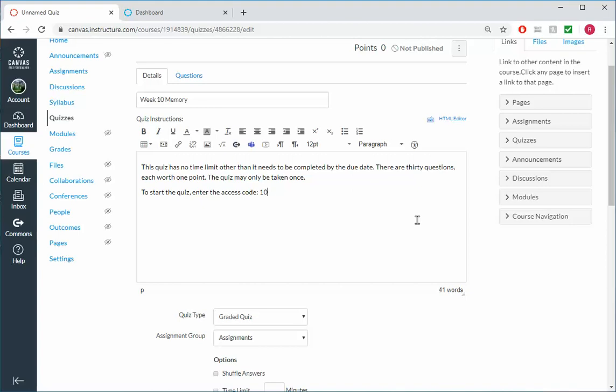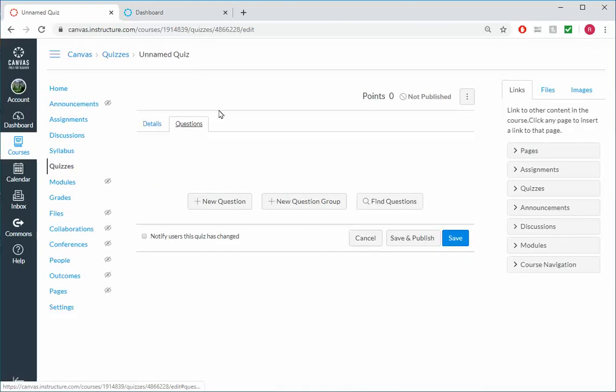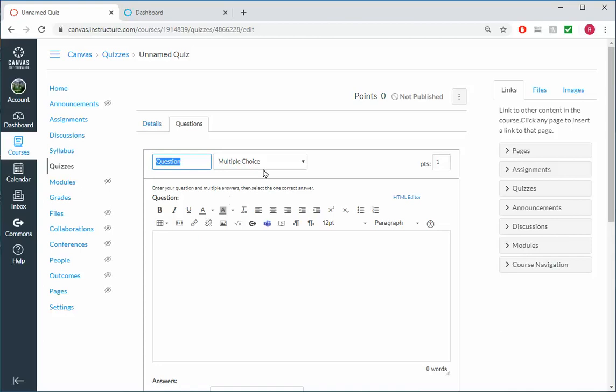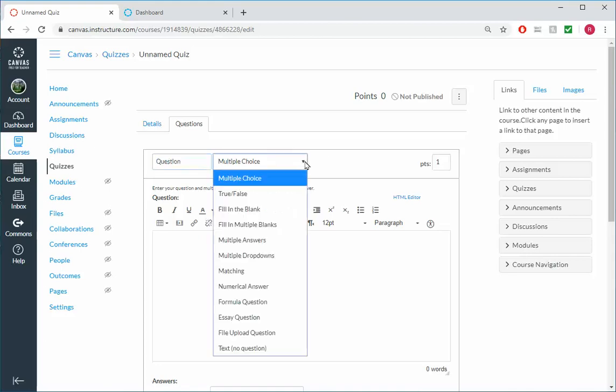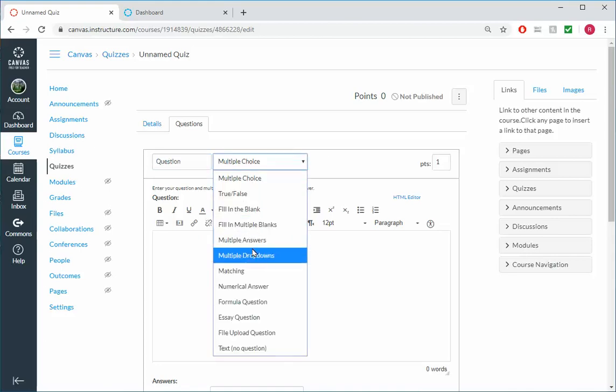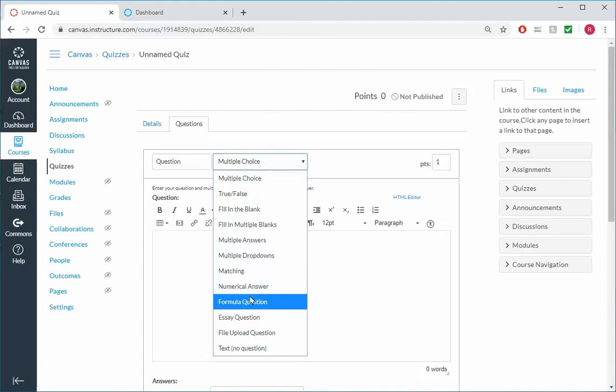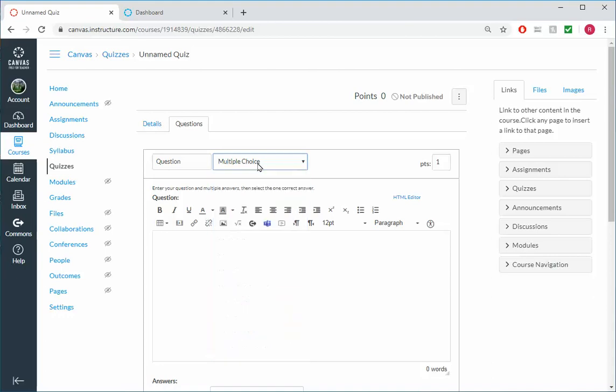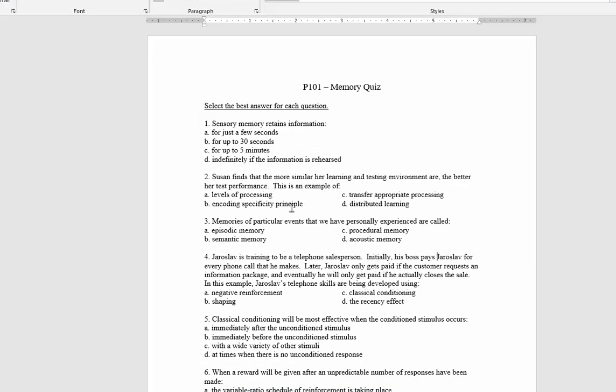So I'm gonna head over to where it says Questions and I'm gonna add a new question here. And you can see there's lots of different question types: multiple choice and true false. If you're teaching math, numerical and formula answer, pretty good. I'm just gonna stick with multiple choice for now, and I'm gonna go to my Word document where I happen to have some questions here.